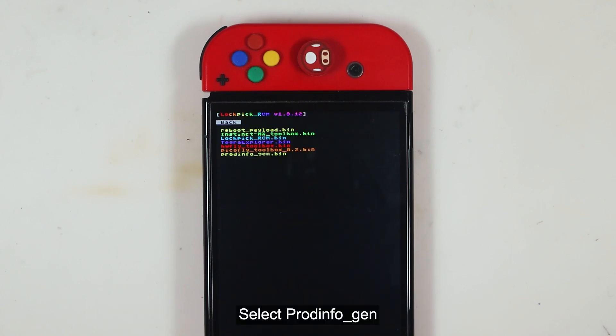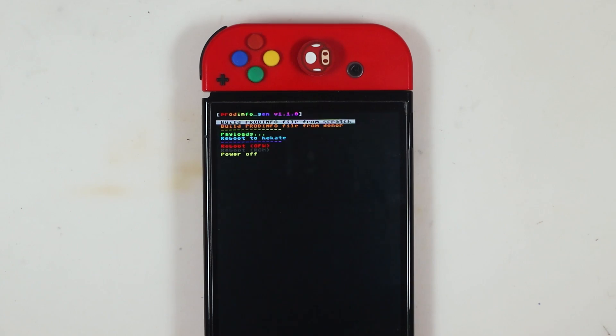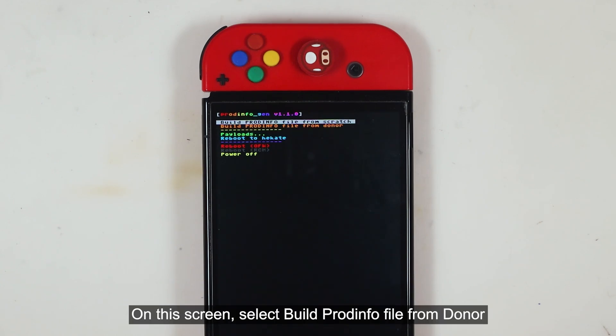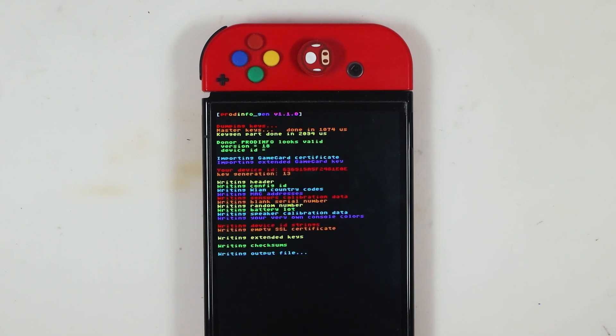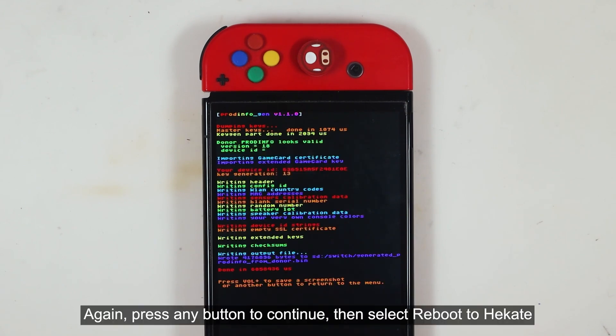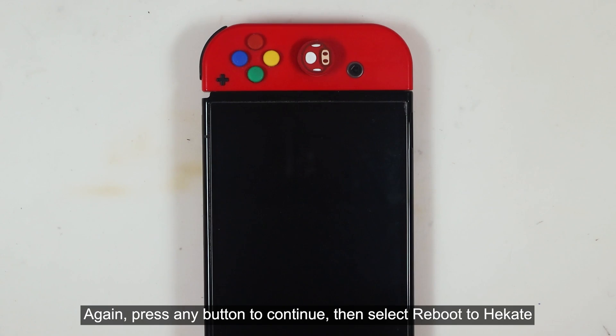Select ProdInfo Gen. On this screen, select Build ProdInfo from Donor. Again, press any button to continue. Then select Reboot to Hekate.